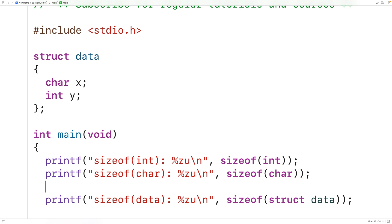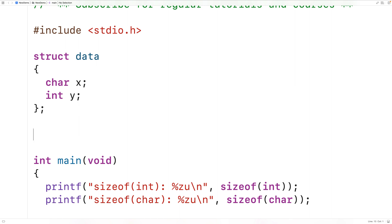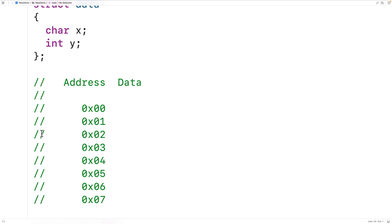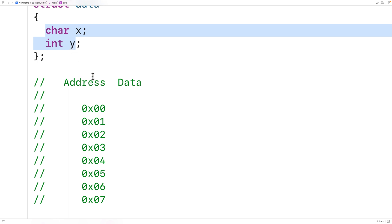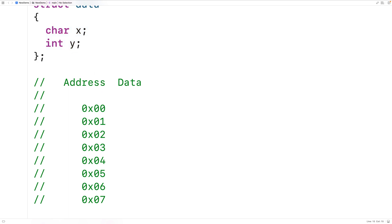The reason this occurs is what's called structure padding. Structure padding is an optimization that the compiler makes which improves performance at the cost of memory. We can think of memory as a series of one-byte slots, each with a particular address. x takes up one byte, and y as an int takes up four bytes. Storing them contiguously would be optimal for memory usage, but that's not actually how the struct is stored.